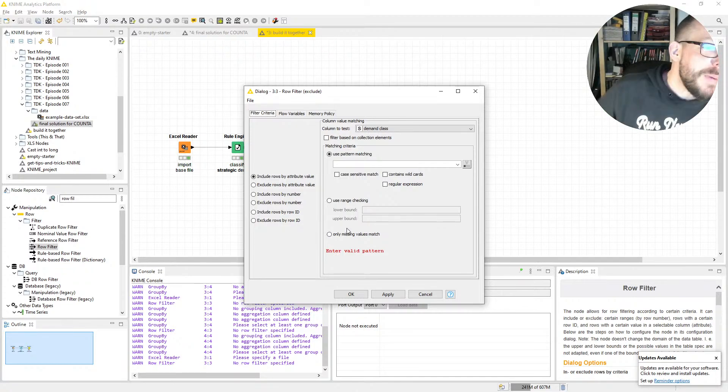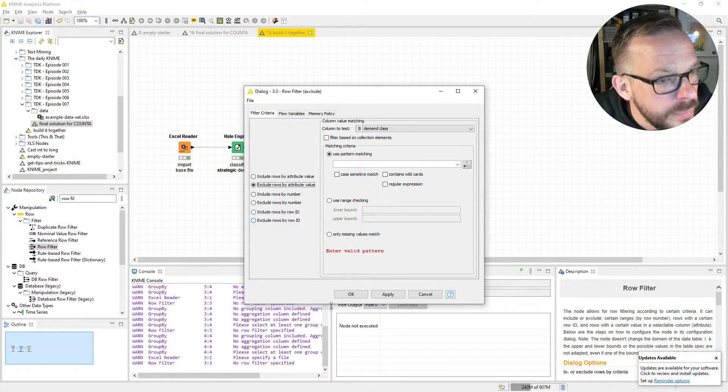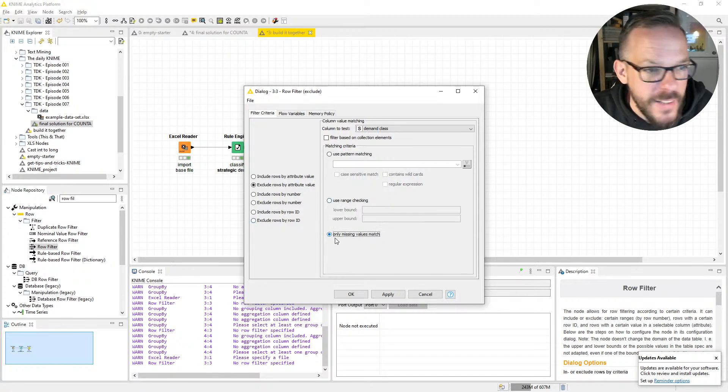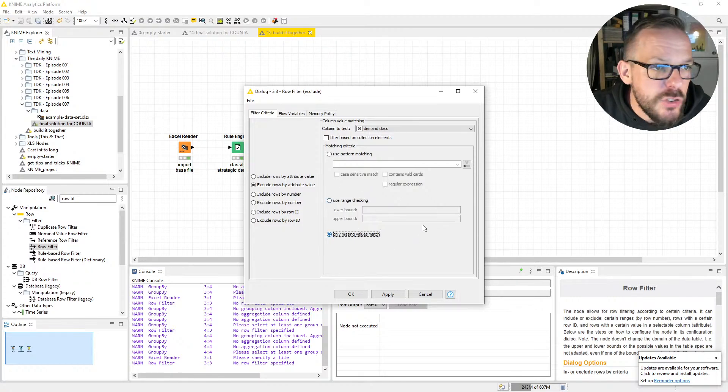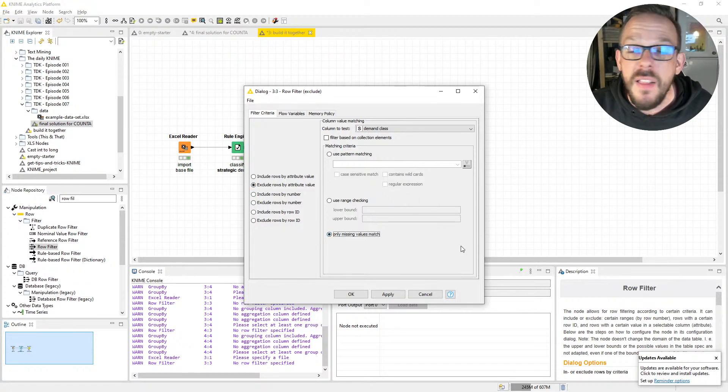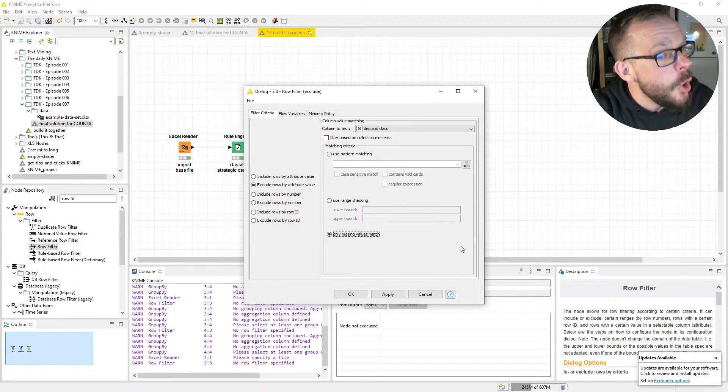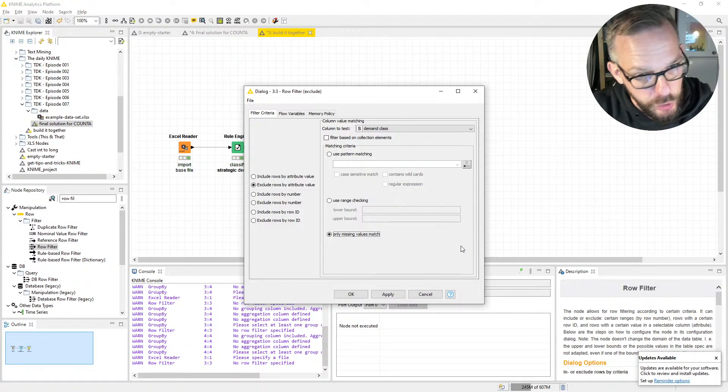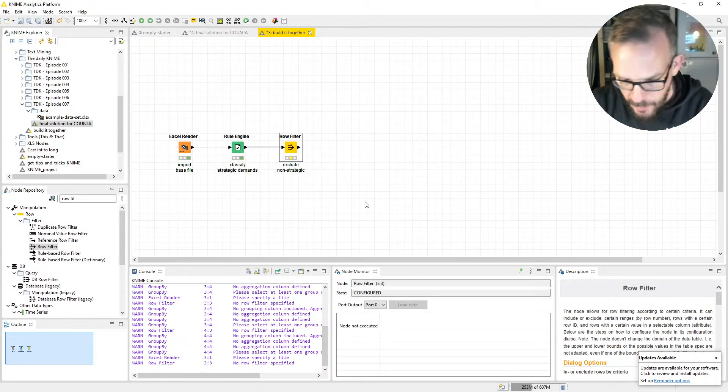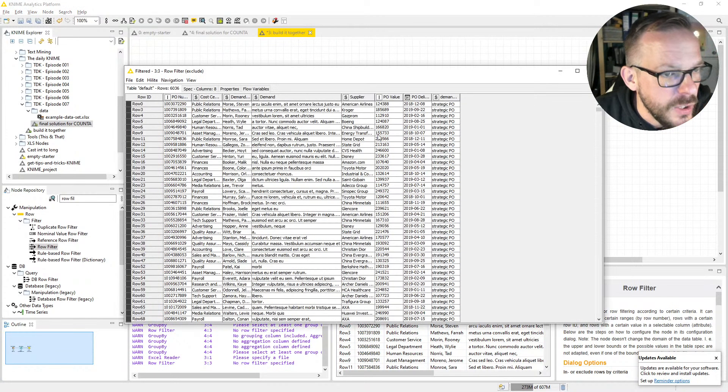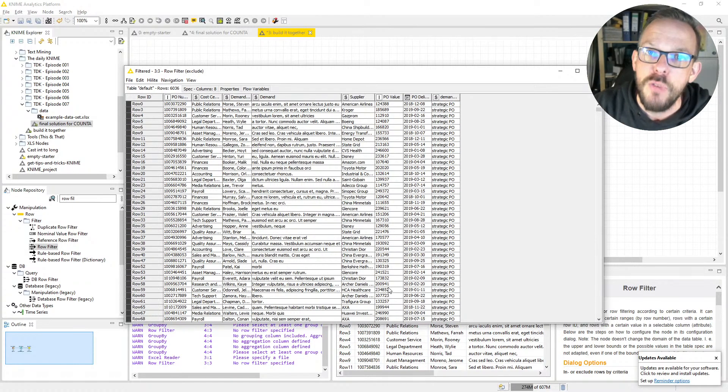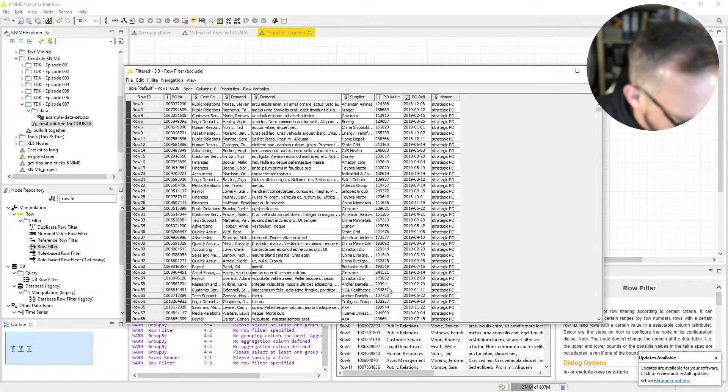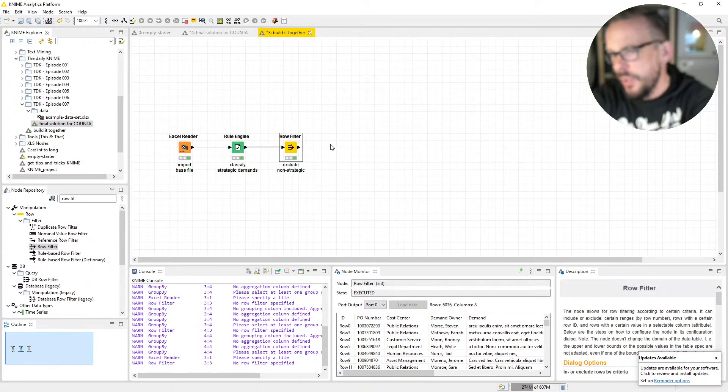Double-click here, and now we're going to do exclusion. What do we want to exclude? All the missing values because they're not strategic, and we're strategic procurement people. So exclude, then we say only missing values, match all. We take the column to test, the Demand Class, and only missing values. That should leave us only with the strategic POs. Press F7 and let's have a look at the results table. Only purchase orders with volumes greater than 100,000, so only strategic stuff. Great, we got rid of all that non-strategic stuff.